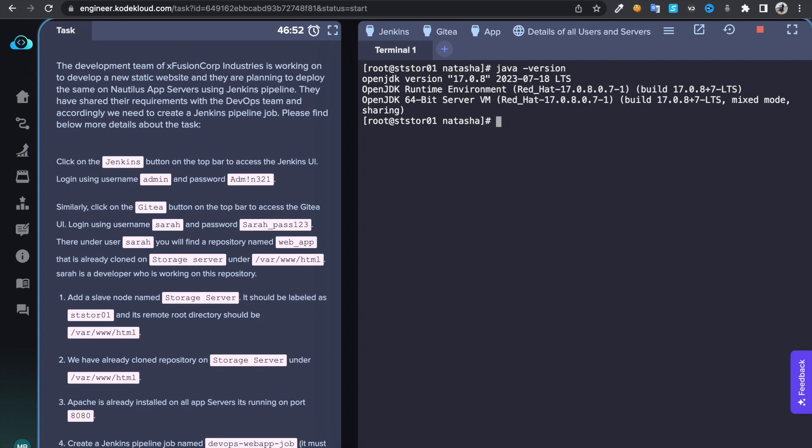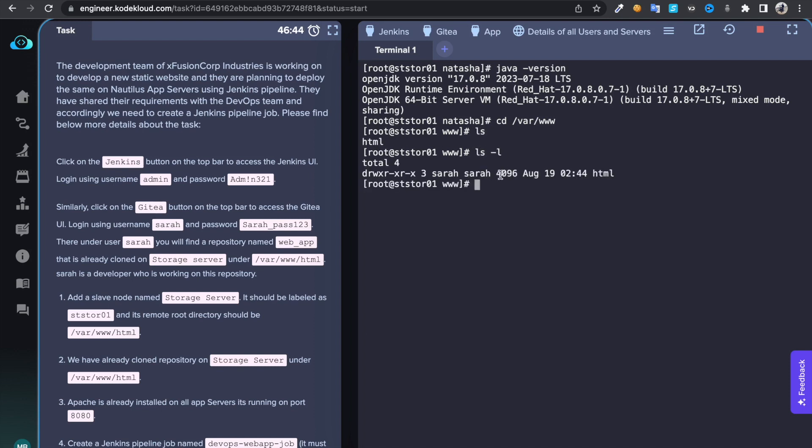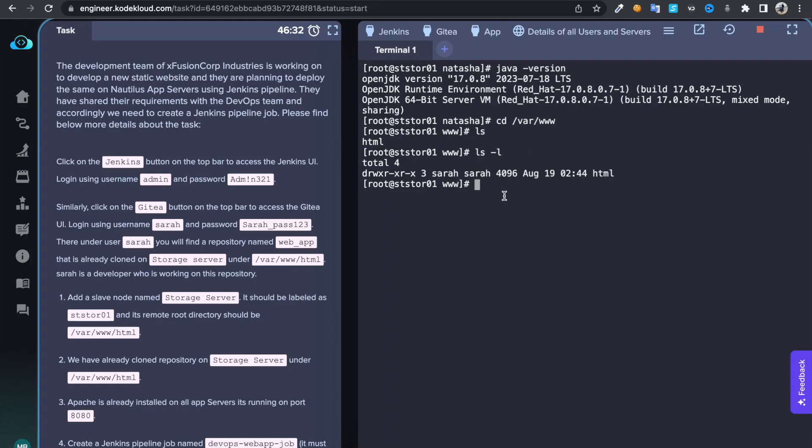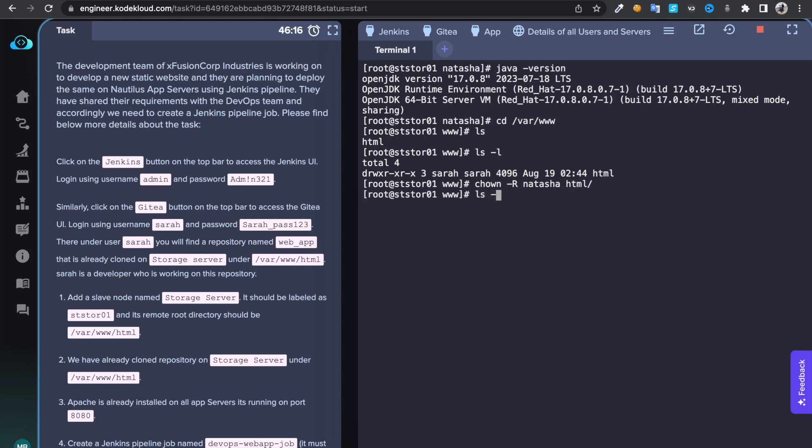If you jump back to this directory, if I do ls -l, I can see that this directory is owned by Sarah. So we are connecting to the server as Natasha, so just change the ownership permission for this directory. Chown recursively, then change it to Natasha on this directory. If I do ls -l now, I can see this directory is owned by Natasha and group Sarah.